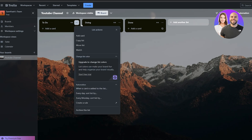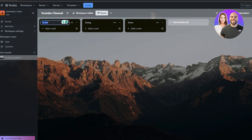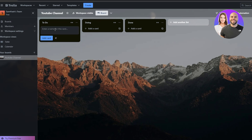If you click on the three dots on each list you can see available actions. To change the name, just click on it and type whatever name you want. To add a card to a list, click the Add Card button and type the name of the card — for example, Task Number One.